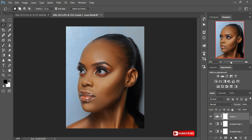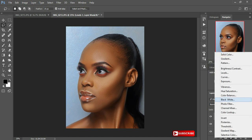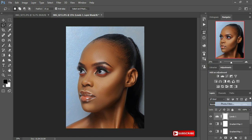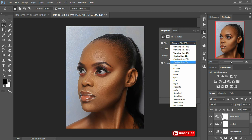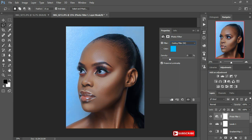Since my photo looks kind of yellowish, I'm going to add in a bluish effect. I go to Photo Filter and select Cooling 82, then reduce it to around 7 percent. As you guys can see it already looks amazing.